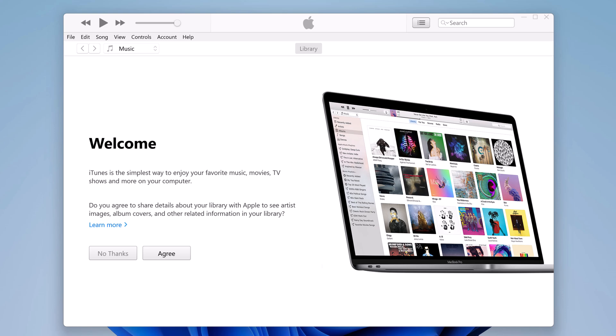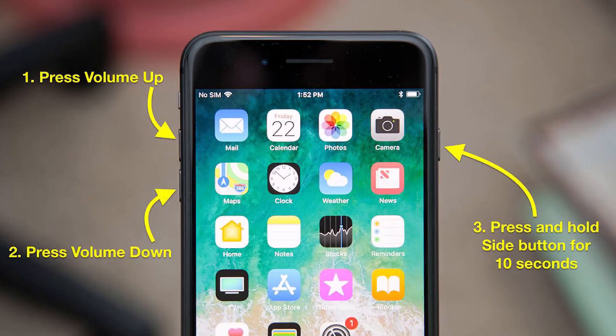Put your iPhone into recovery mode. To do this, follow these steps. For iPhone 8 or later, press and quickly release the volume up button. Then press and quickly release the volume down button. Finally, press and hold the side button until you see the recovery mode screen.